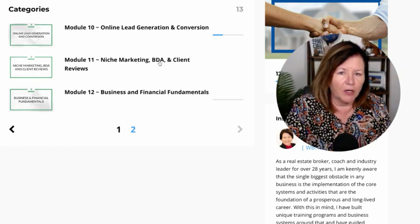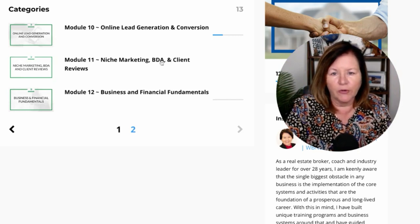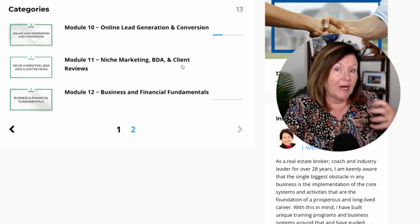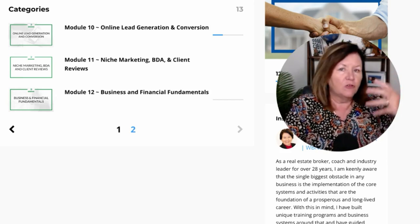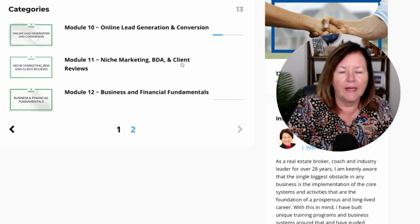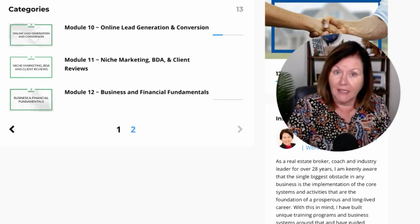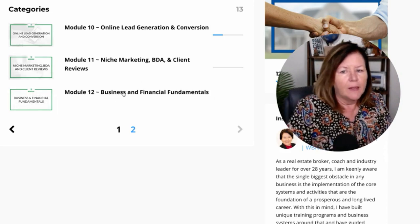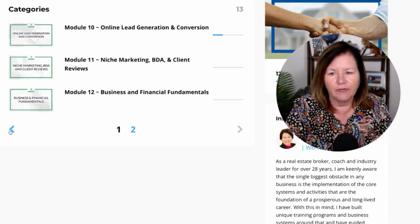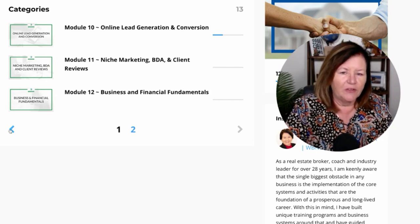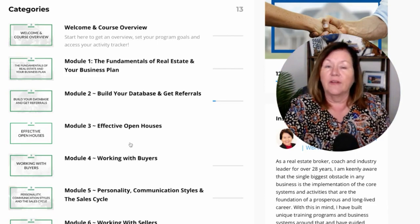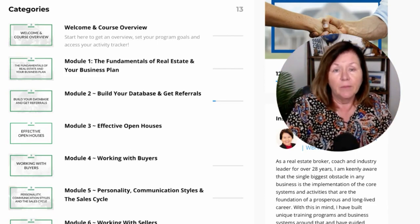Social media and online presence, including real estate portals like Zillow and Realtor.com, covers online lead generation and conversion. Niche marketing and BDA — Before, During, and After — systems for working with a buyer and seller, an A-to-Z checklist, the whole nine yards, and how to get client reviews so agents can get repeat and referral business. We finish up with business and financial fundamentals, ensuring people are running their business like a business, with separate business accounts, and we talk about potentially setting up as a corporation.